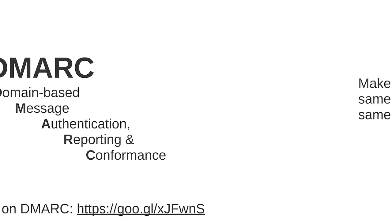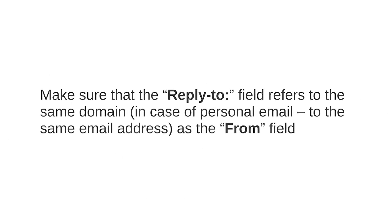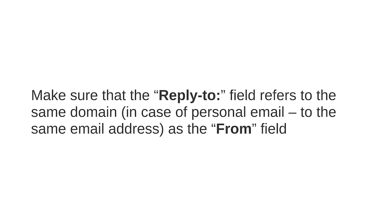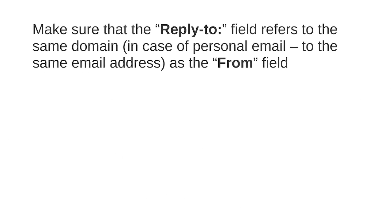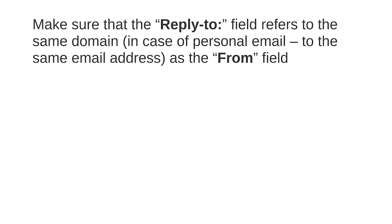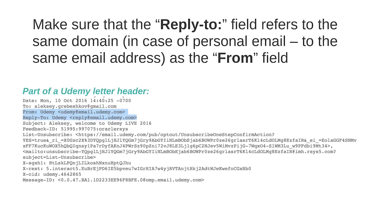And one more thing, you also want to make sure that the reply to field refers to the same domain in case of personal email to the same email address at the from field. This is the key to tell by naked eye that the email was sent by whom it says it was sent and that your reply will go to the address that is stated in the from field.